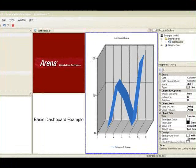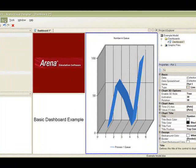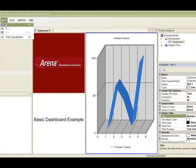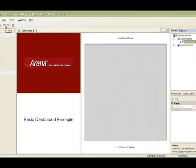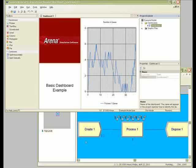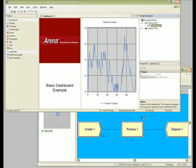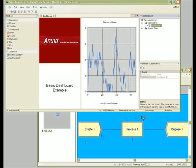We are now ready to run our dashboard. Go to the Run menu and select Go. Toggle between the Arena model and Visual Designer and you will see the plot updating as the model runs.